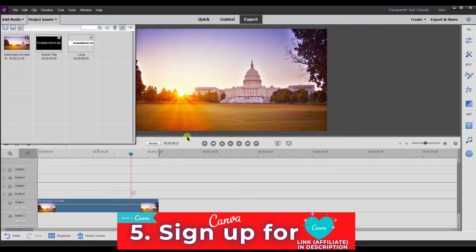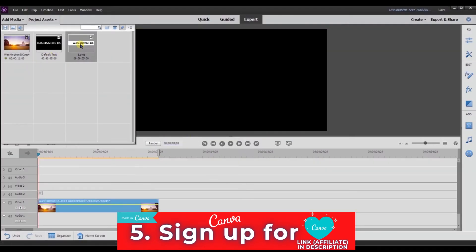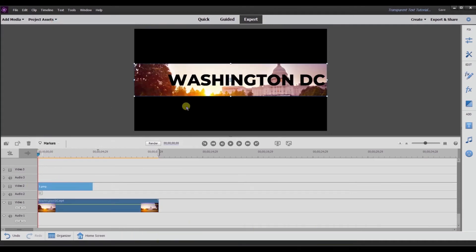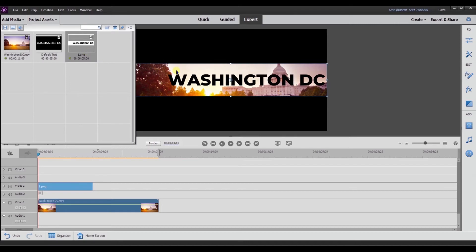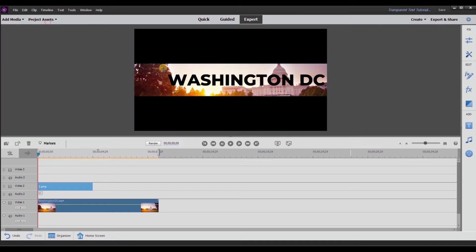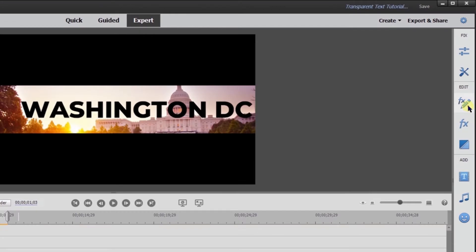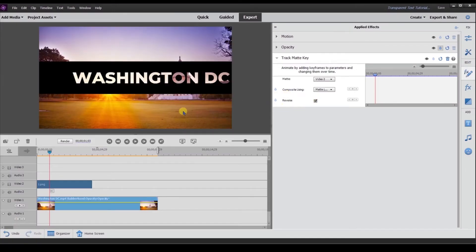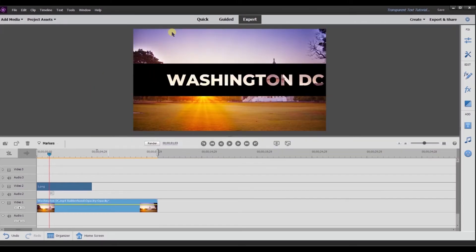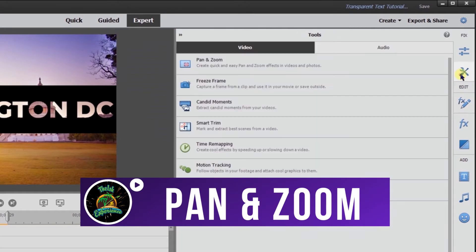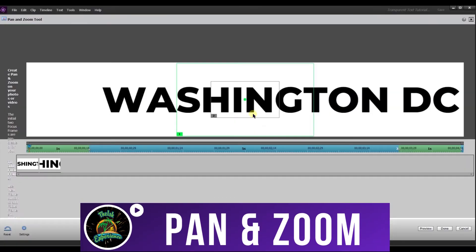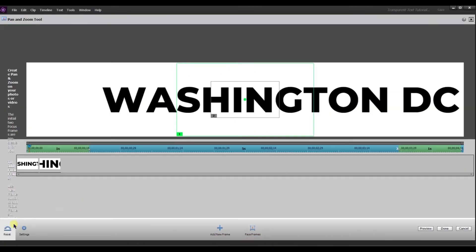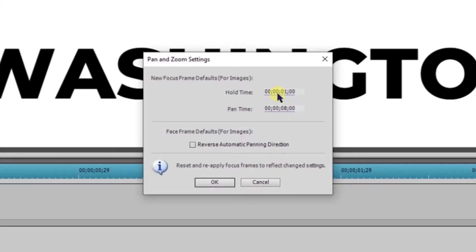Back in Premiere Elements, I'm going to drag this file to video track two. As you can see, I have the black text on a white background, but the text isn't transparent yet. I'll go to video track one, open Effects, and select Reverse. With Reverse applied, I now have transparent text with a black background. Now I want this to pan across the screen, so I'll select the image and go to Pan and Zoom.